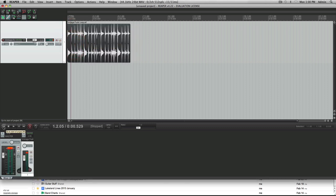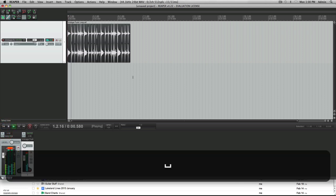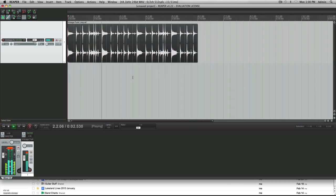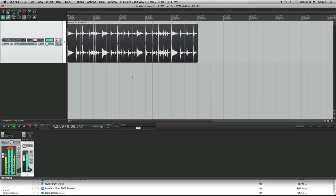Now we know that this loop starts on beat 1. Counting it out: 1, 2, 3, 4 — 1, 2, 3, 4. And then it ends here. So this is a two-bar loop.